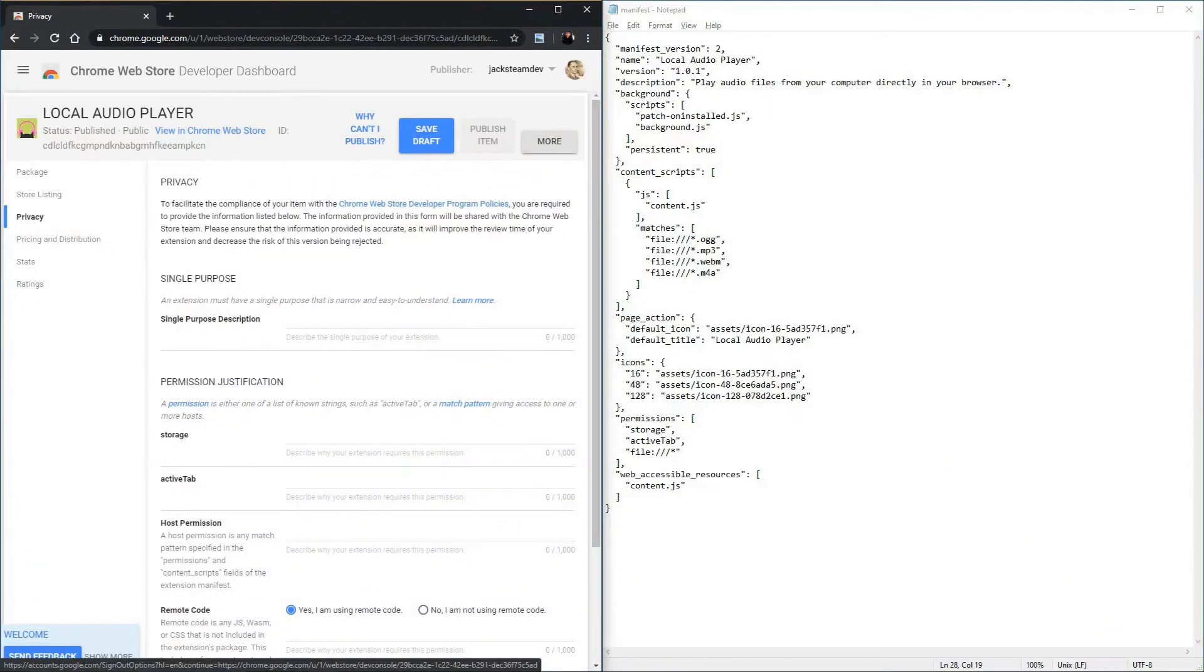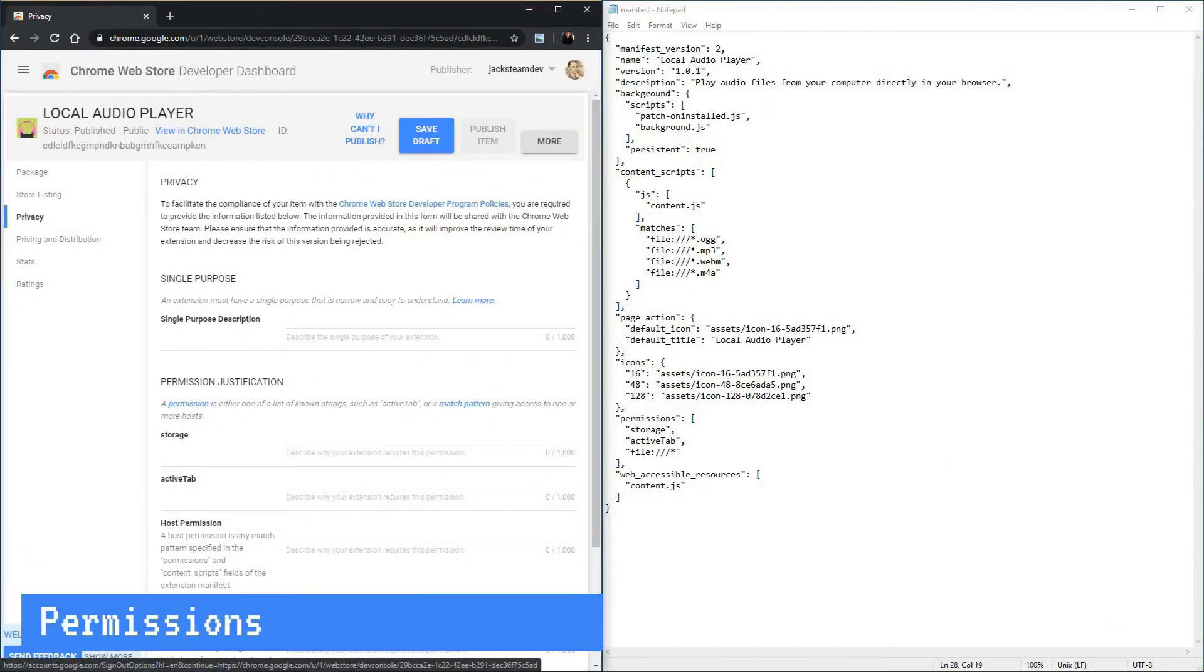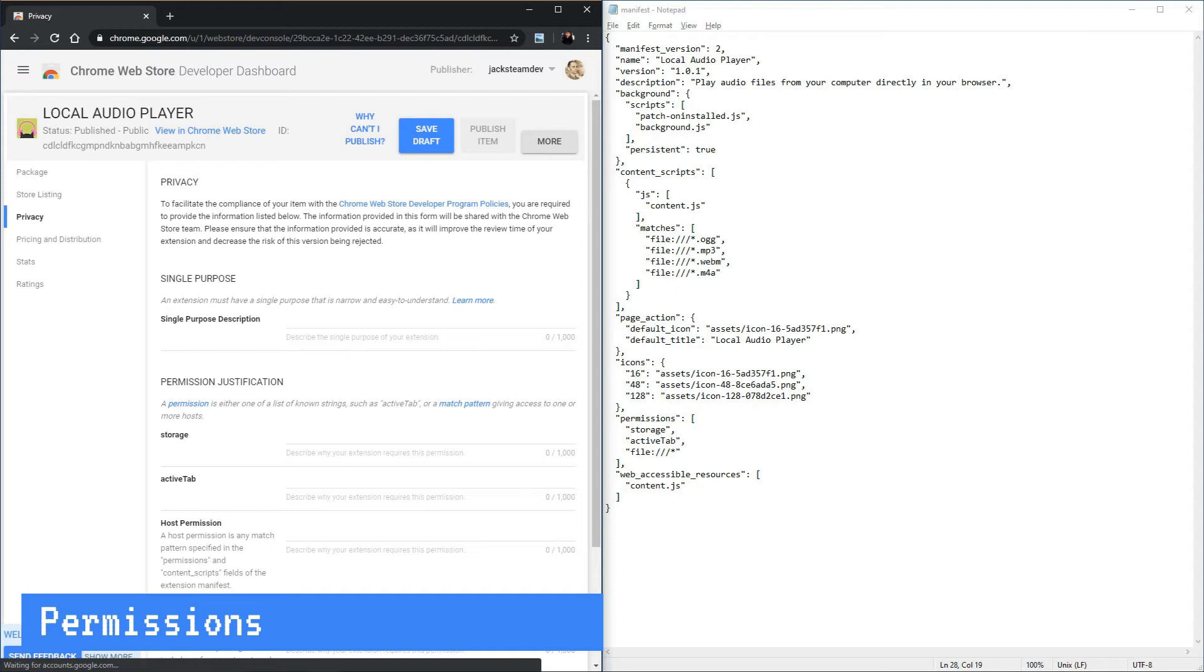So let's talk about permissions. The permissions are listed here in our manifest file. There's plenty of room here to explain why your extension needs each of these permissions. Let's use the local audio player as an example.